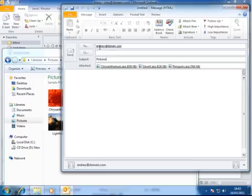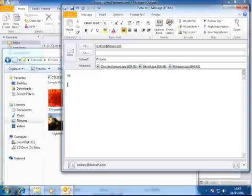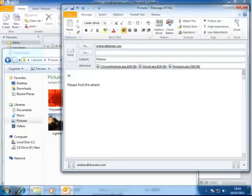You can actually type the email and then attach the pictures after, as long as you do that before you've sent the email. That's absolutely fine. In fact, I'll demonstrate that by adding one more picture in a moment. So we'll just write, please find the attached pictures as requested.